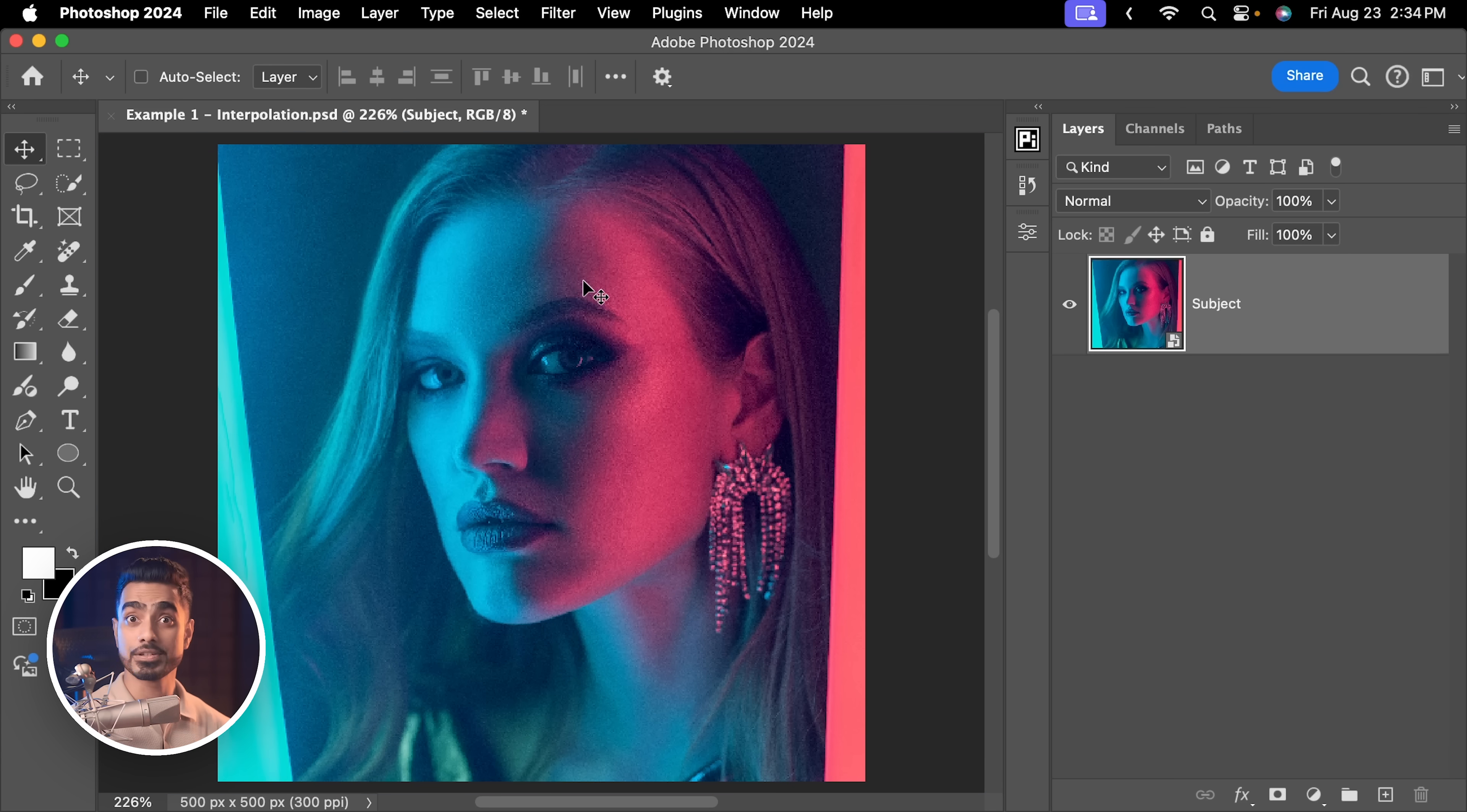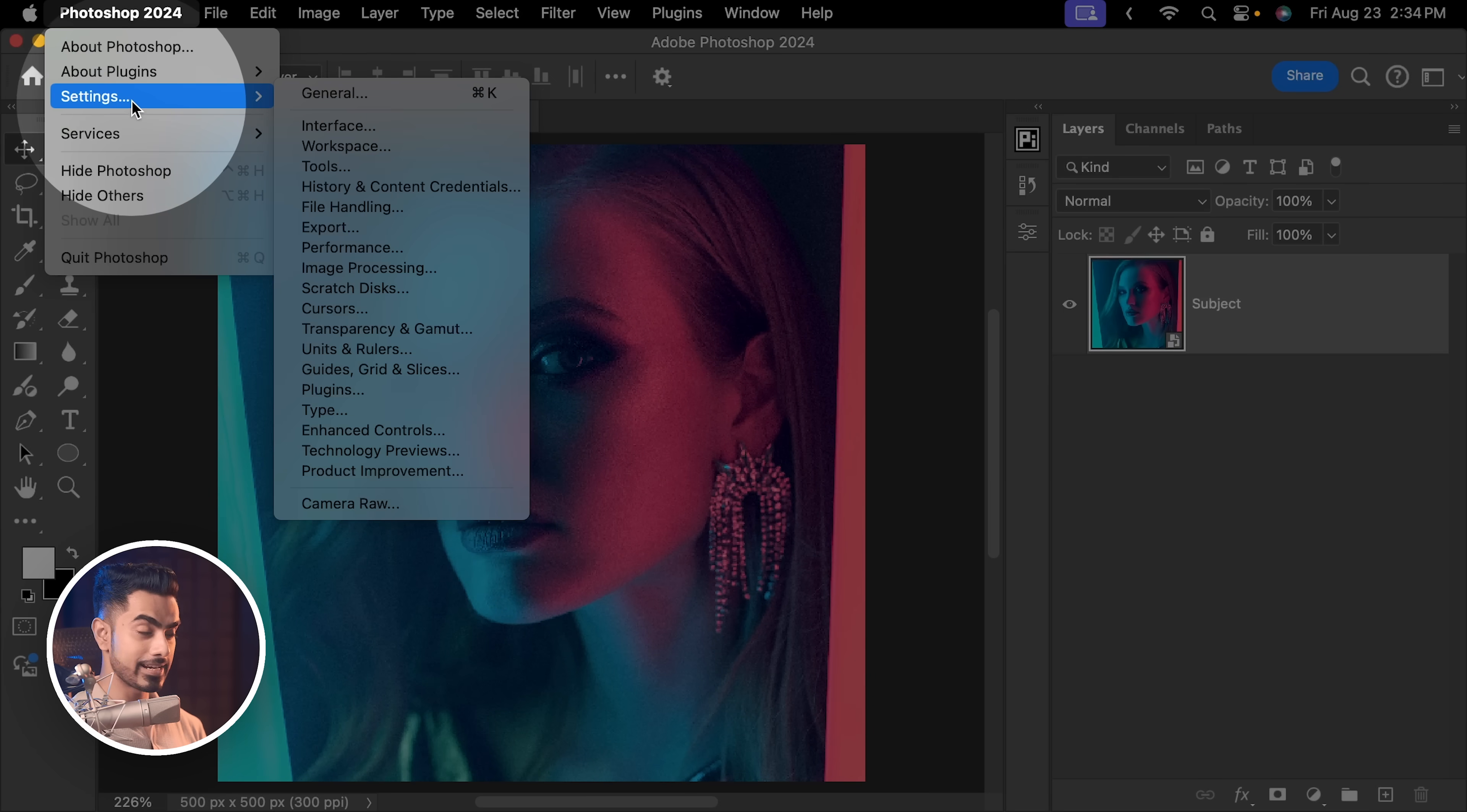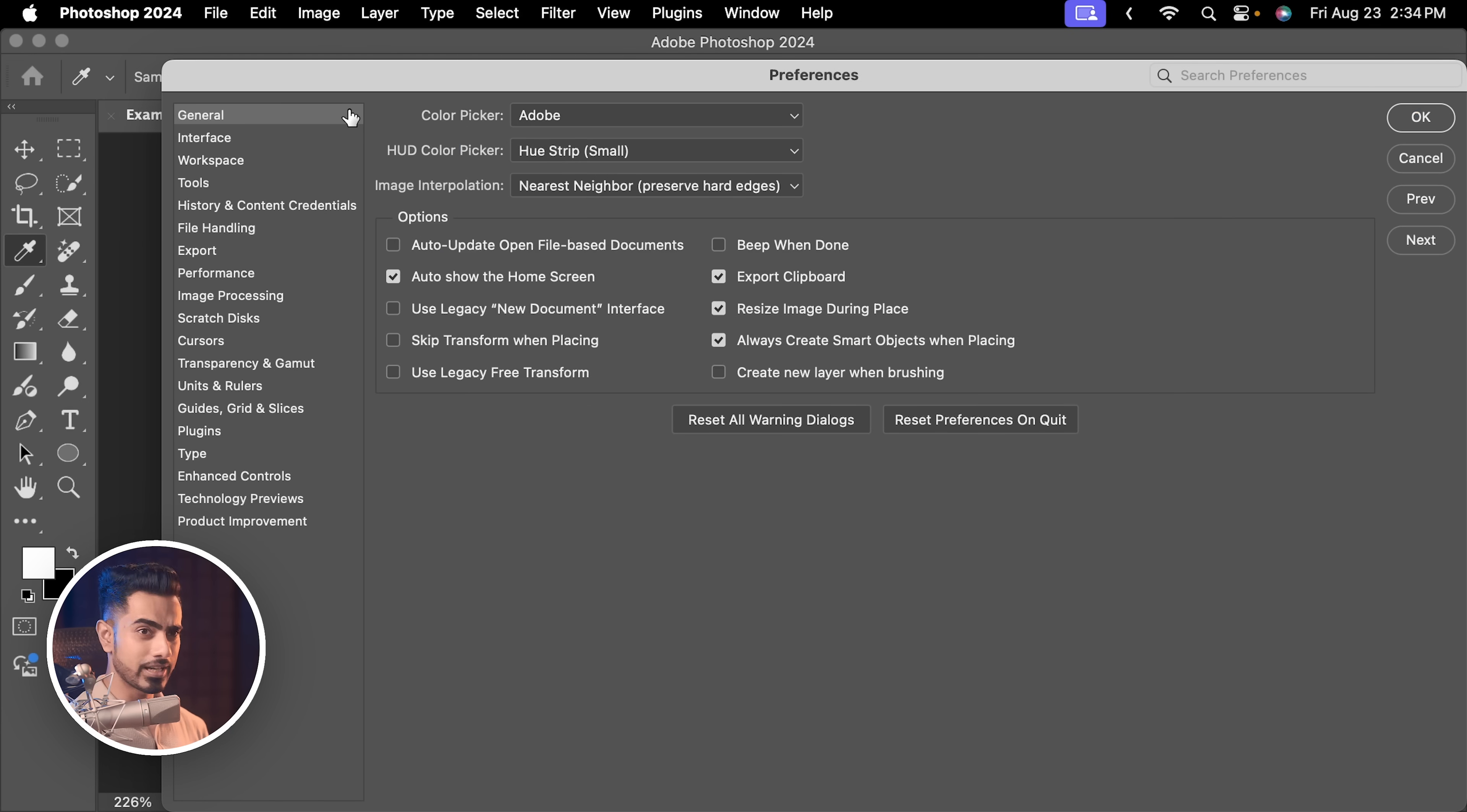The reason why it's happening is because of interpolation settings. The first thing you need to do is to go to Photoshop settings. On Windows, it is under edit, preferences, and then inside of general, just go there or use the shortcut Ctrl or Command K.